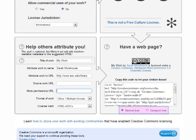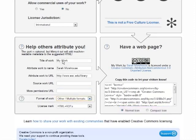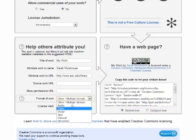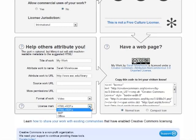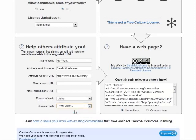Note that you can choose a full-sized Creative Commons logo, or a compact one. Now you choose from the Format of Work menu, and finally you choose from the License Mark menu. If your work is going to be displayed online as a web page, select HTML plus RDFA. When you do that, in the box to the right it gives you a code nugget that you will copy and paste into the HTML code of your web page.